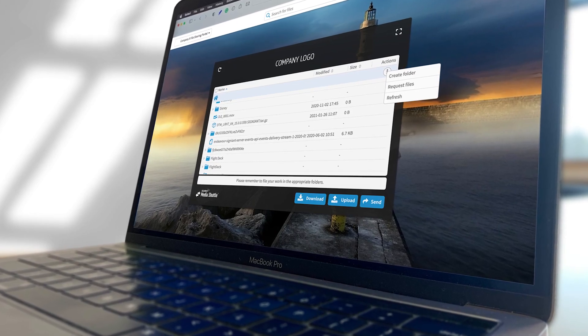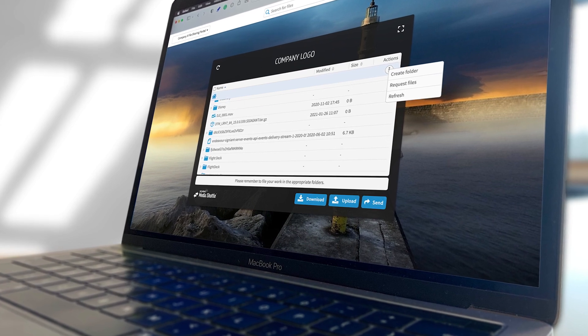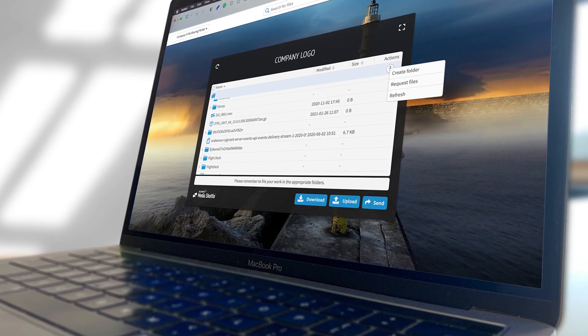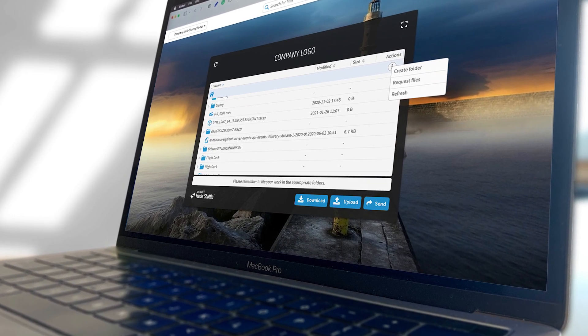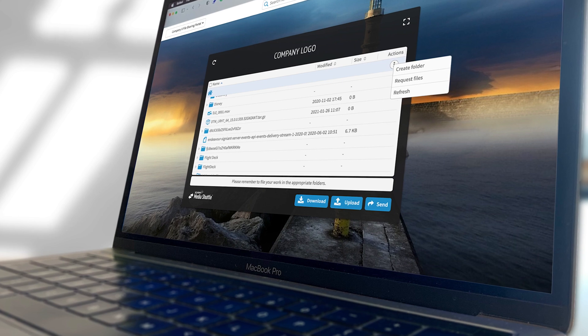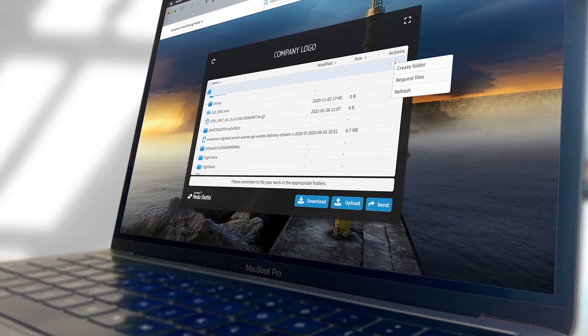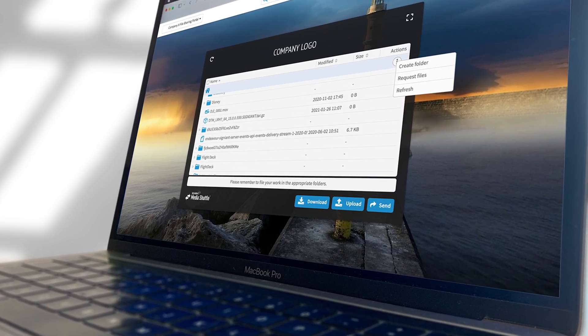Welcome to Signiant's demonstration, MediaShuttle for end-users. This video will show how to use MediaShuttle to upload or download content of any size using the MediaShuttle product.